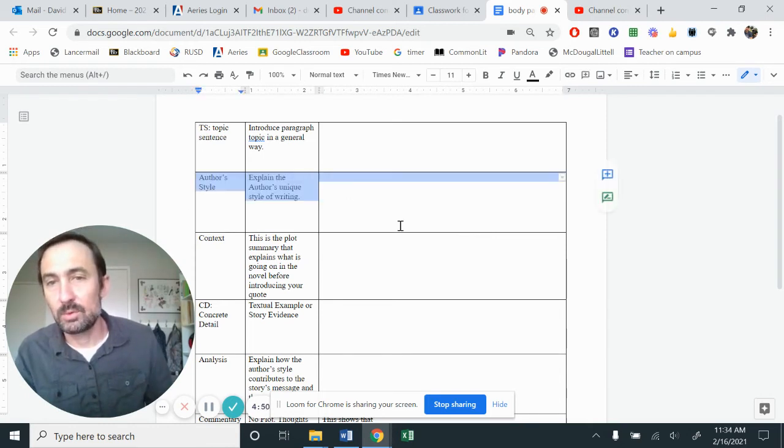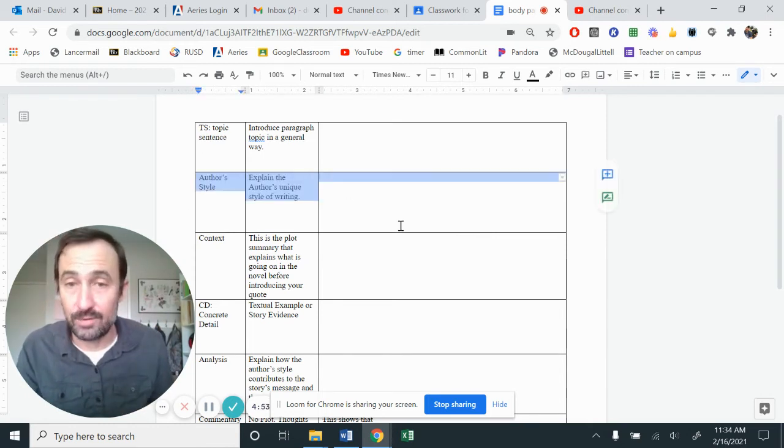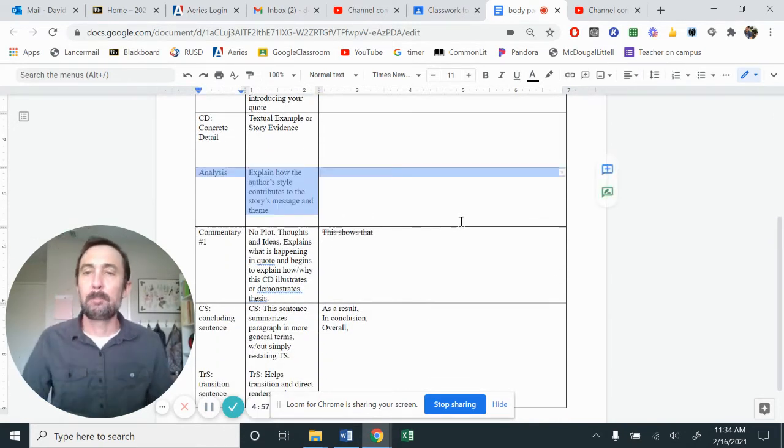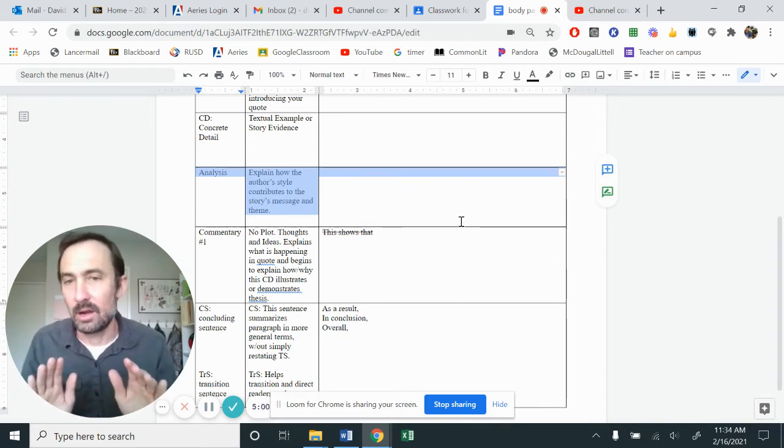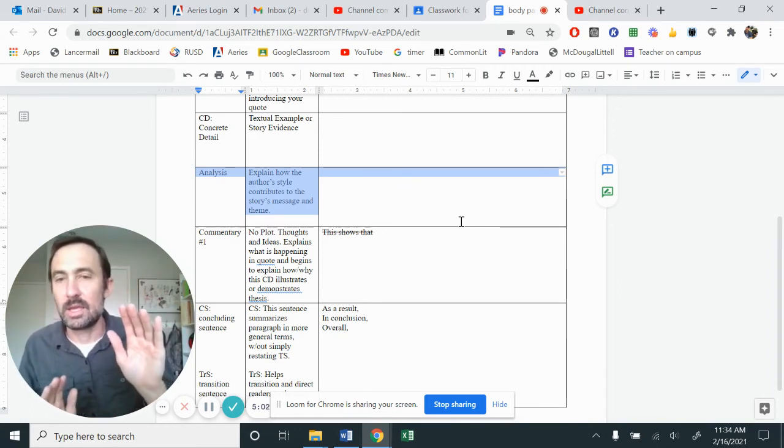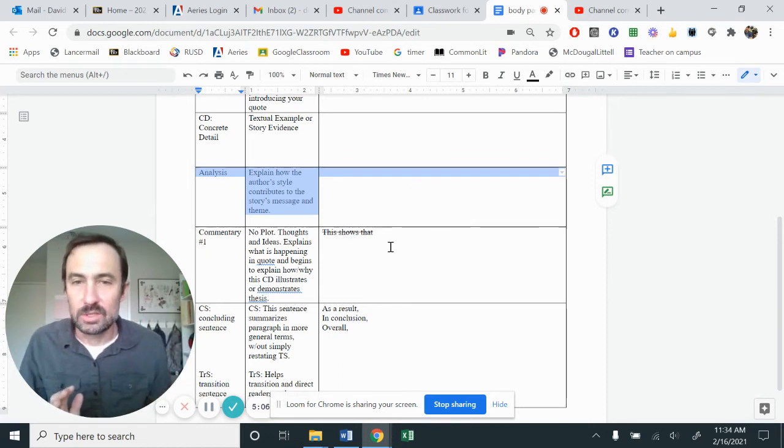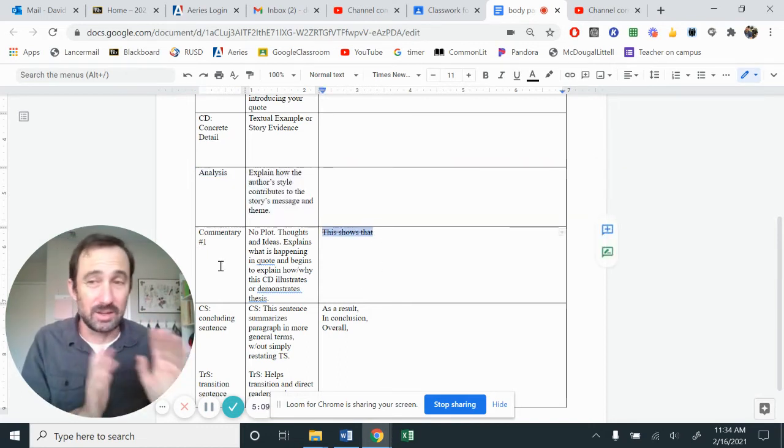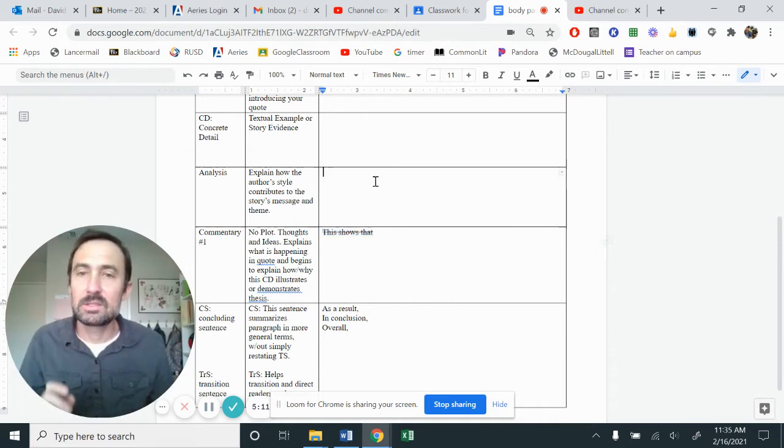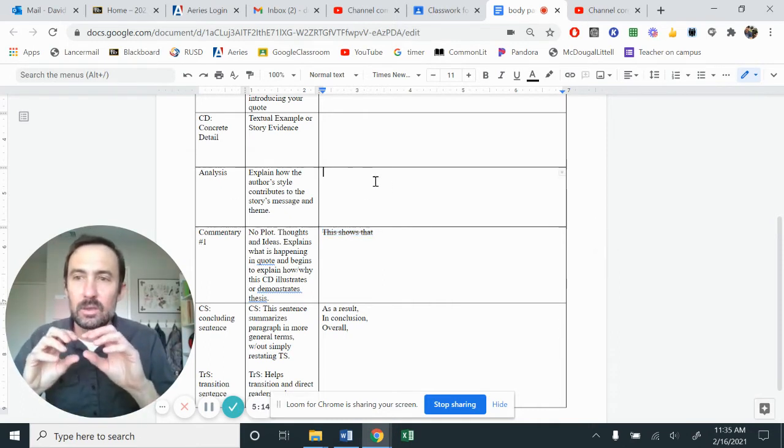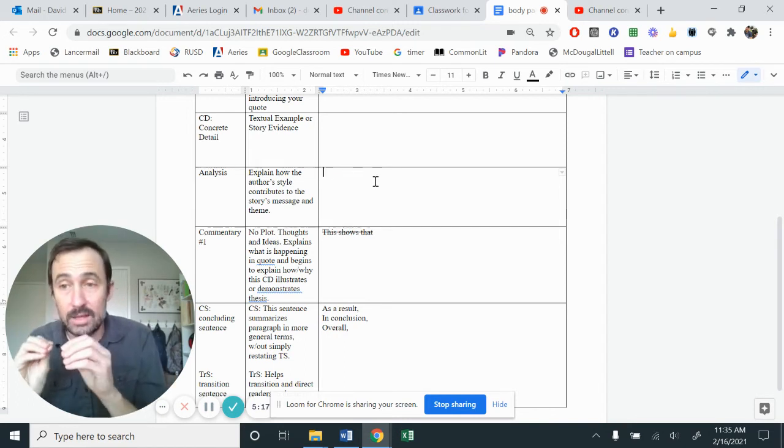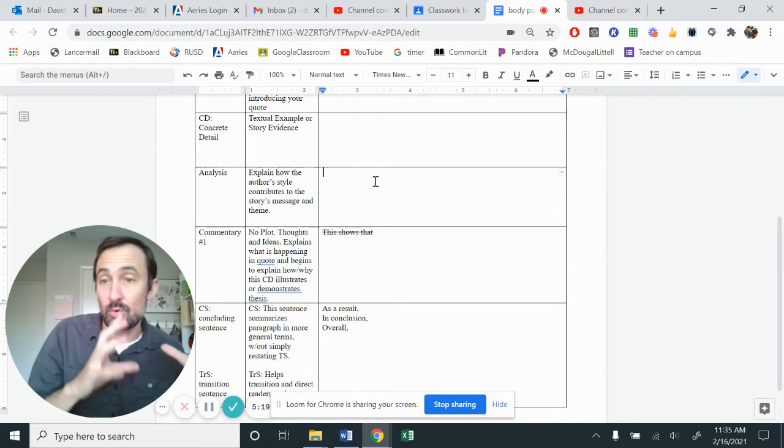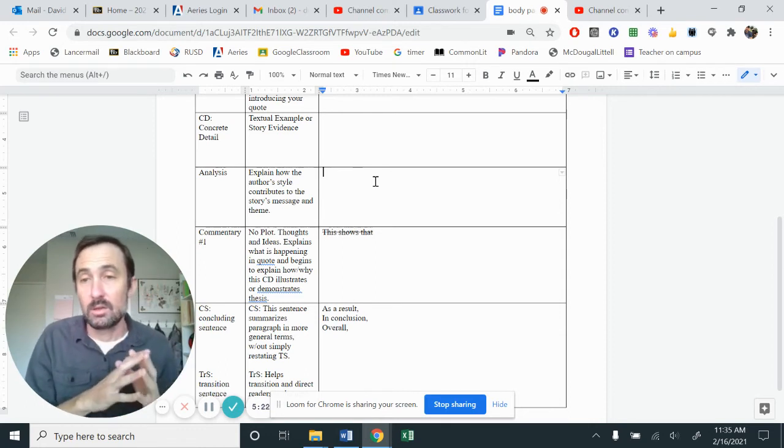Take a moment. You need to have this sentence down first before you can get to your analysis sentence. Analysis is in the same family as commentary, where commentary is like your thoughts and ideas. You know, we've used the sentence starter this shows that a lot. We're going to do the commentary later, right now as analysis. So the analysis is understanding how that key component of writing style affects the bigger message or theme of the story.